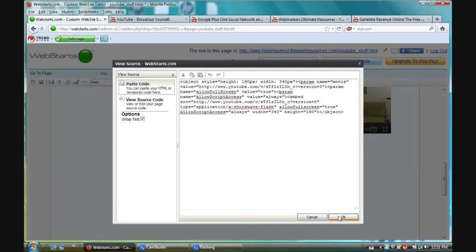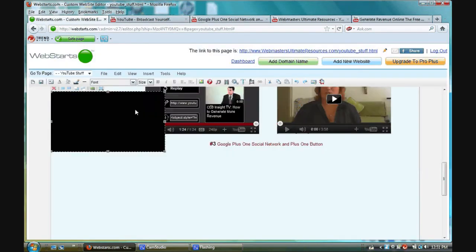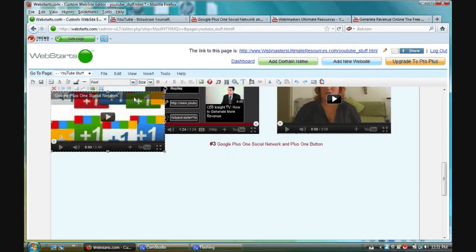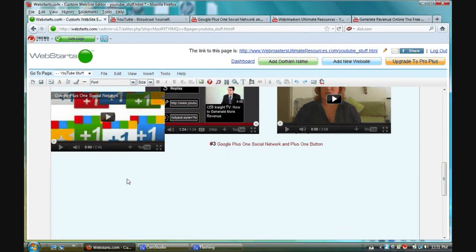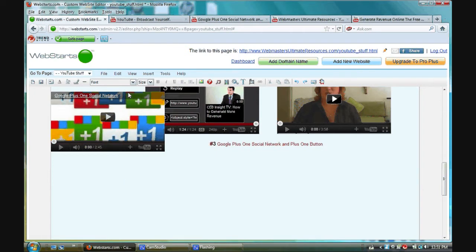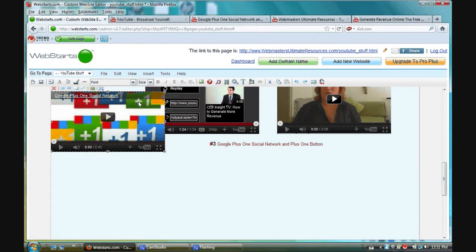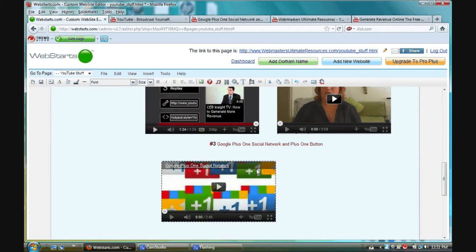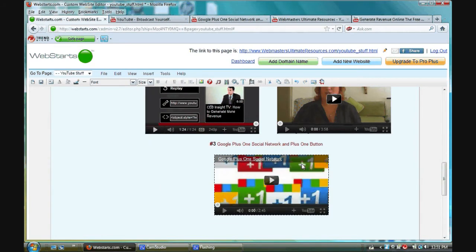Now I'm going to click OK. Now I'm going to drag this where I want to place it.